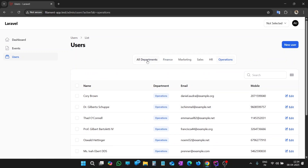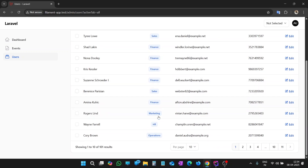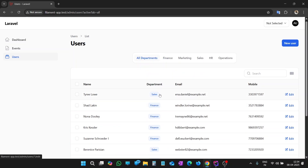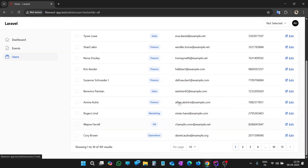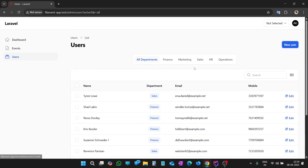When we click 'All Departments', all data will be shown. You can see there are various departments: Sales, Finance, Marketing, HR Operations. So it is very easy and simple to add these tabs at the top of the table in the resource. So let's start.